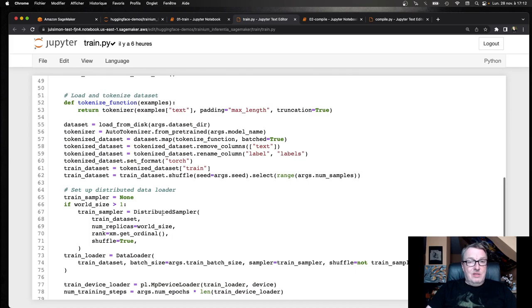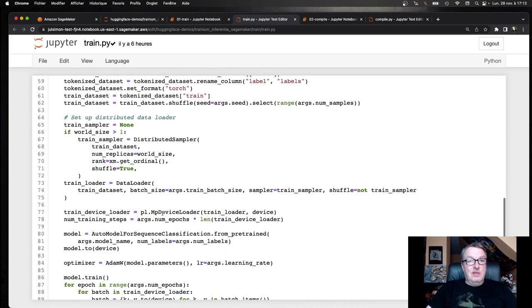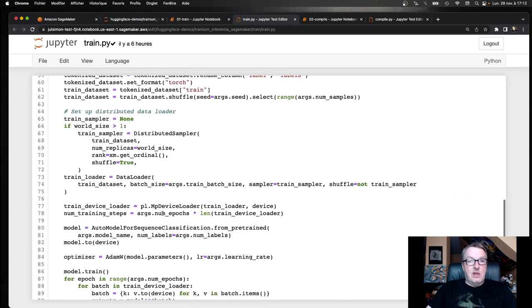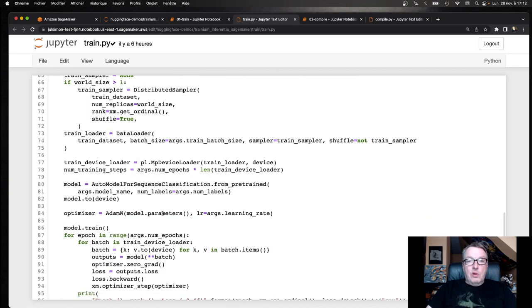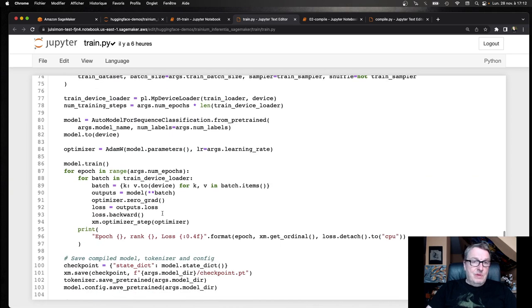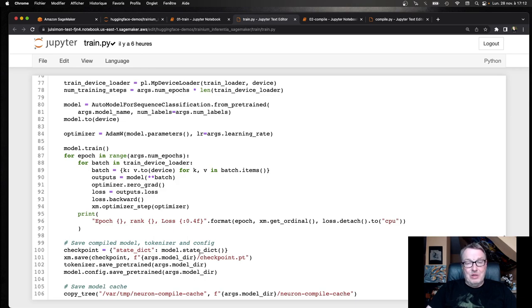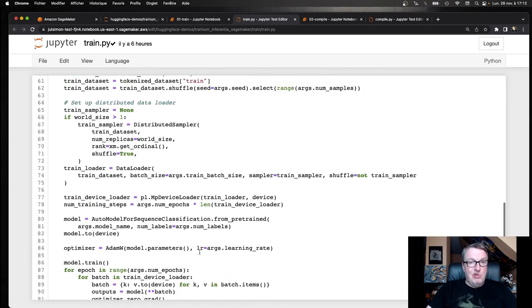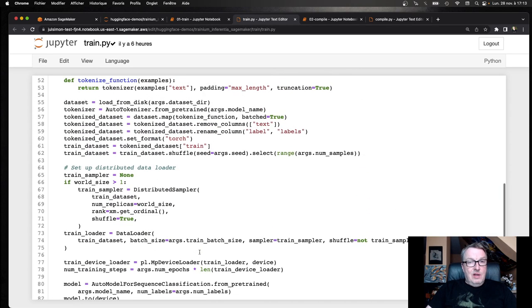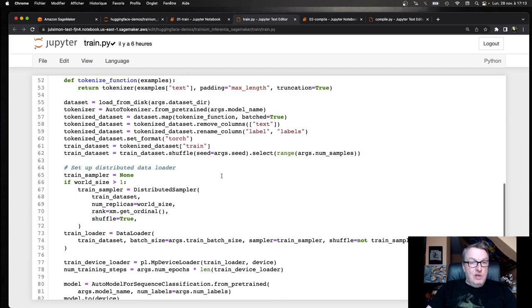Loading the dataset, tokenizing it, setting up the data loader, setting up the training loop, et cetera. So nothing fancy. You can read the code unmodified from the EC2 video.